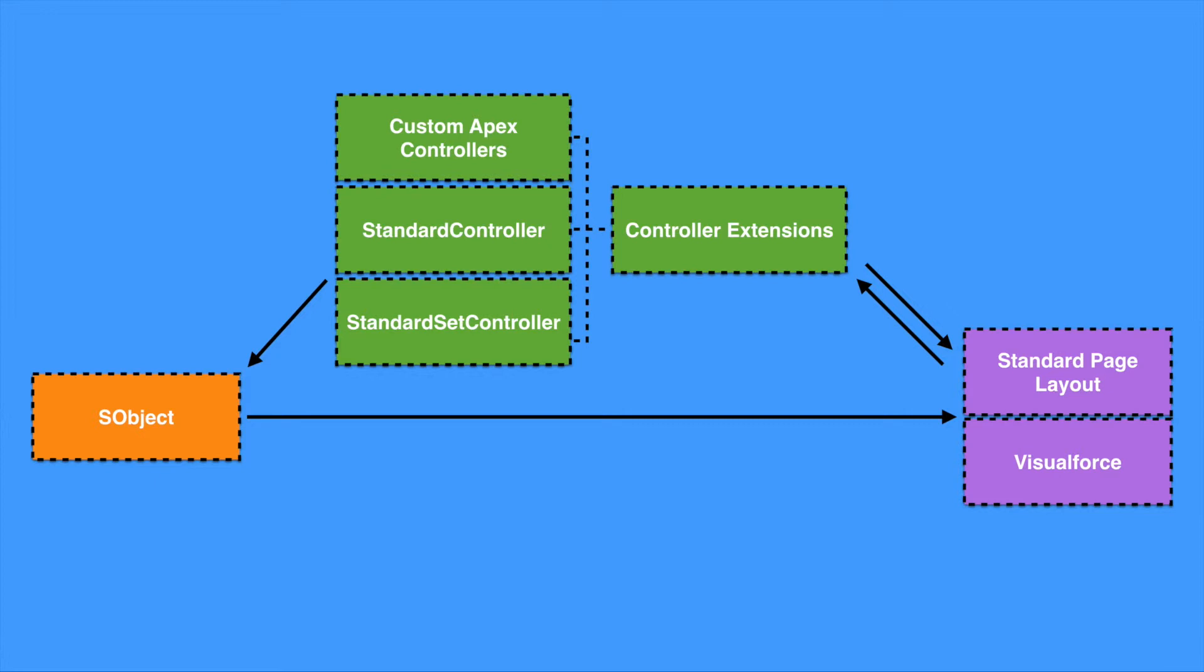So let's just go back now and review our MVC pattern again. We can see our MVC pattern has S-objects as models, standard controllers, custom controllers, and controller extensions for our controller options, and also standard or Visualforce pages for our views.